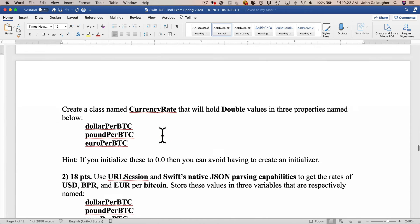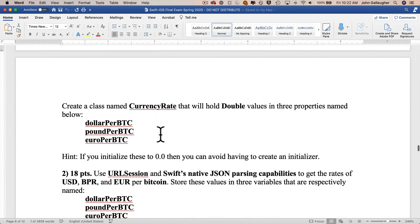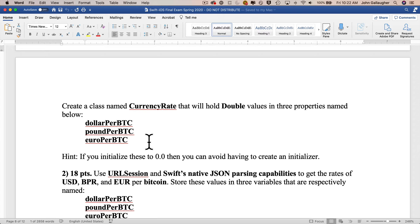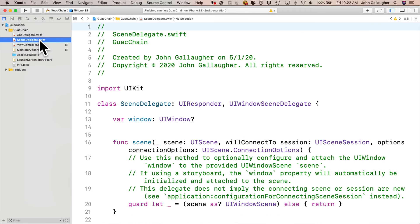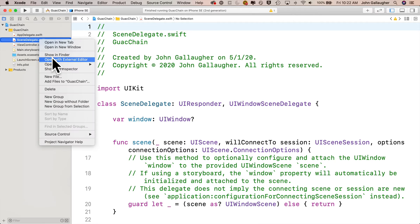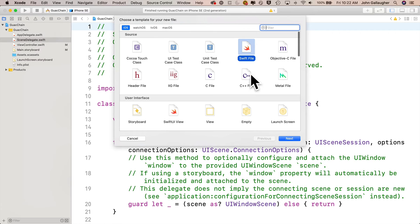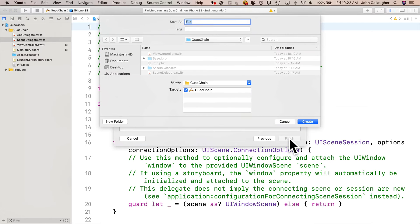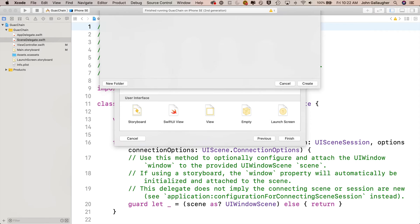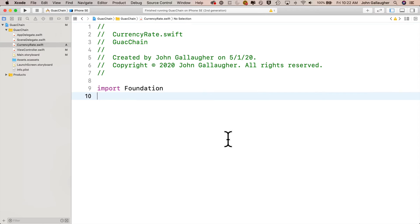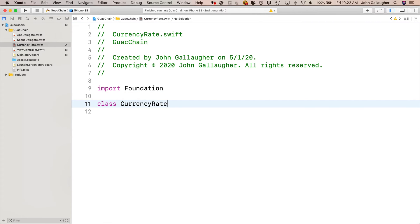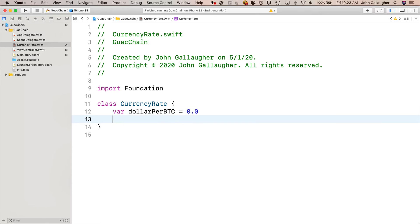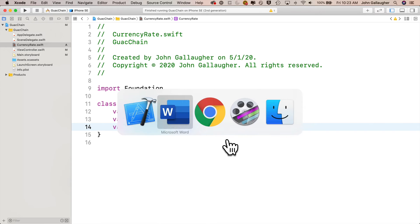In part four of this exercise, I've asked you to create a new class named CurrencyRate with double values in three properties named dollarPerBTC, poundPerBTC, and euroPerBTC. If you initialize those to 0.0, you can avoid having to create an initializer. Let's head to Xcode and create this class. I'll right-click on SceneDelegate.swift, select new file, Swift file, click next. I'll name this CurrencyRate, upper camel case because it's a class, click create.